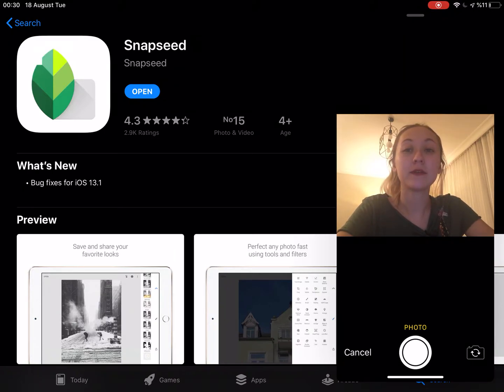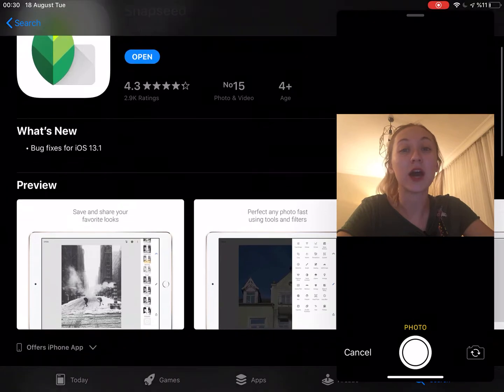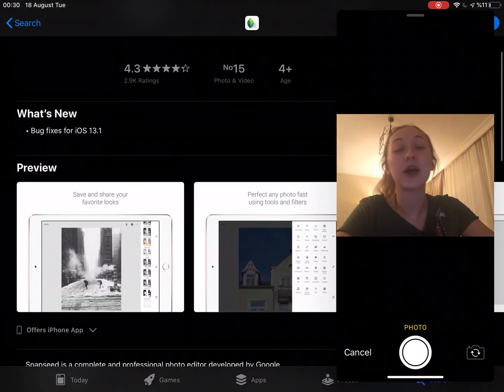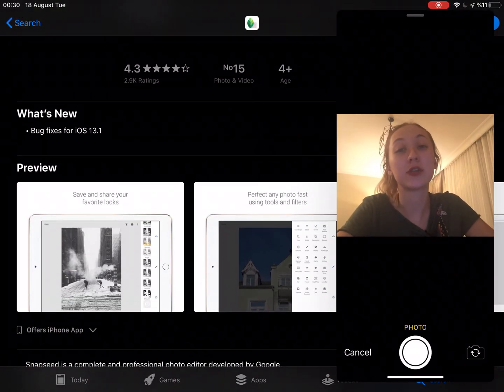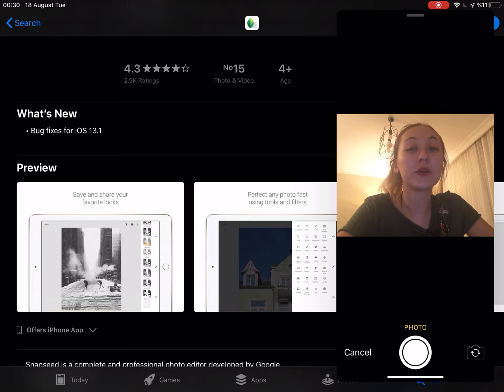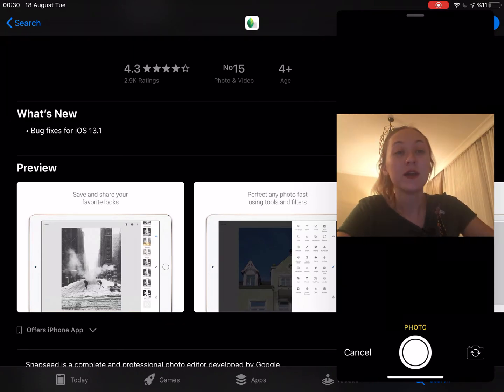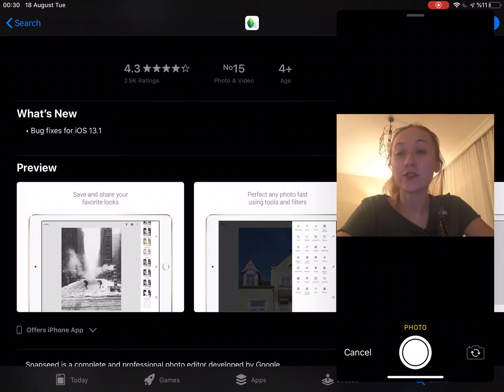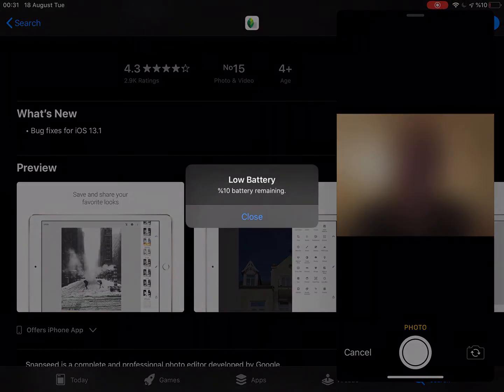And also it is compatible with iPhone, iPad, iPod touch and Android as well. And the developer is Google limited company. So let's start with the preview part.